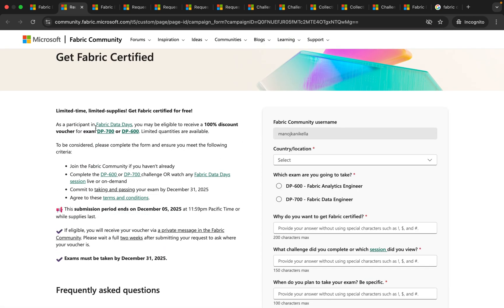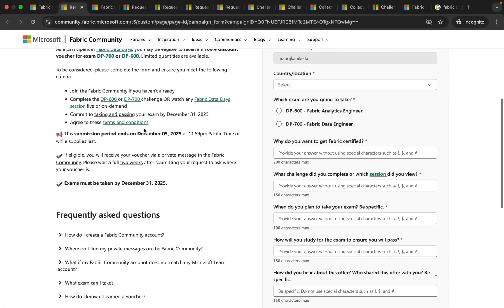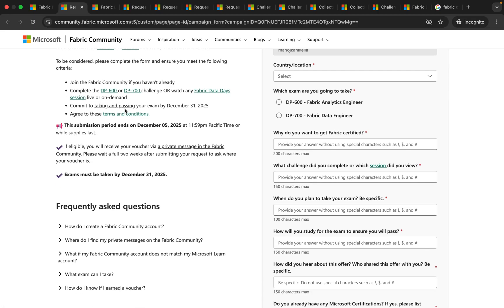Here you can see that as a participant in Fabric data days you may be eligible for 100% discount voucher for exam DP-700 or DP-600. In order to be considered you should join the community and complete the challenge and then commit to taking and passing the exam by December 31, 2025.